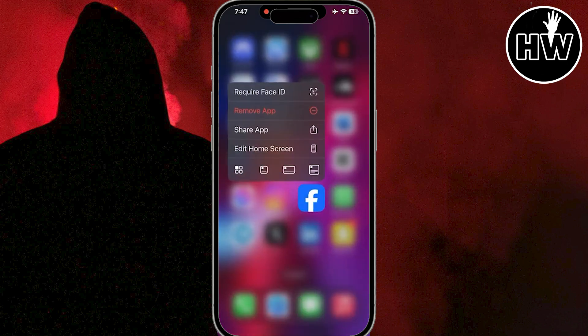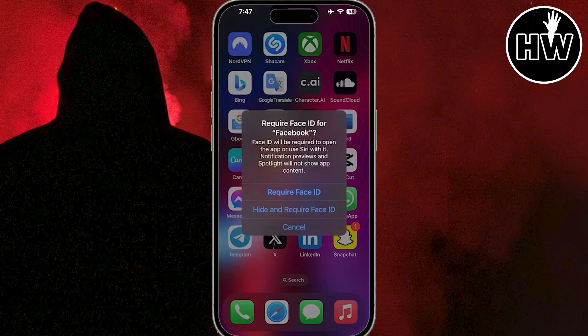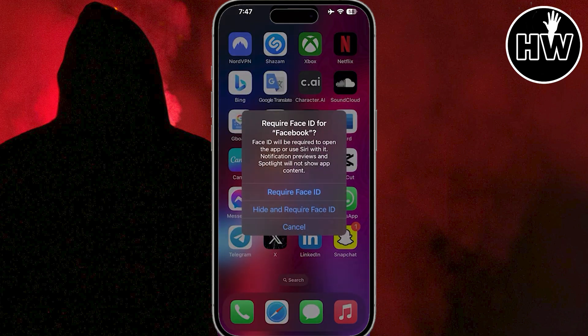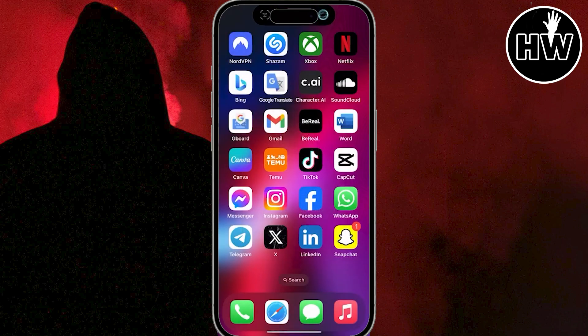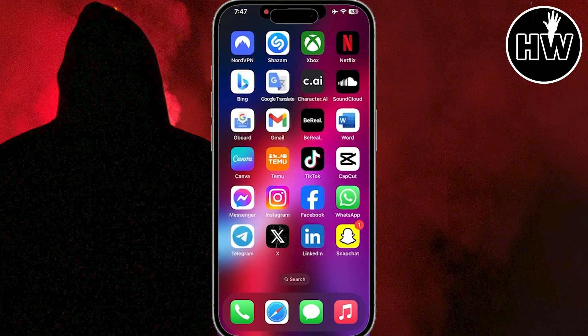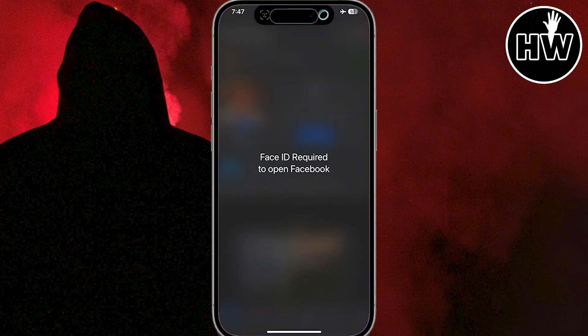It will show you these options. Just tap on the Require Face ID option, then tap Require Face ID. Now your device will automatically scan your face and lock that specific app.